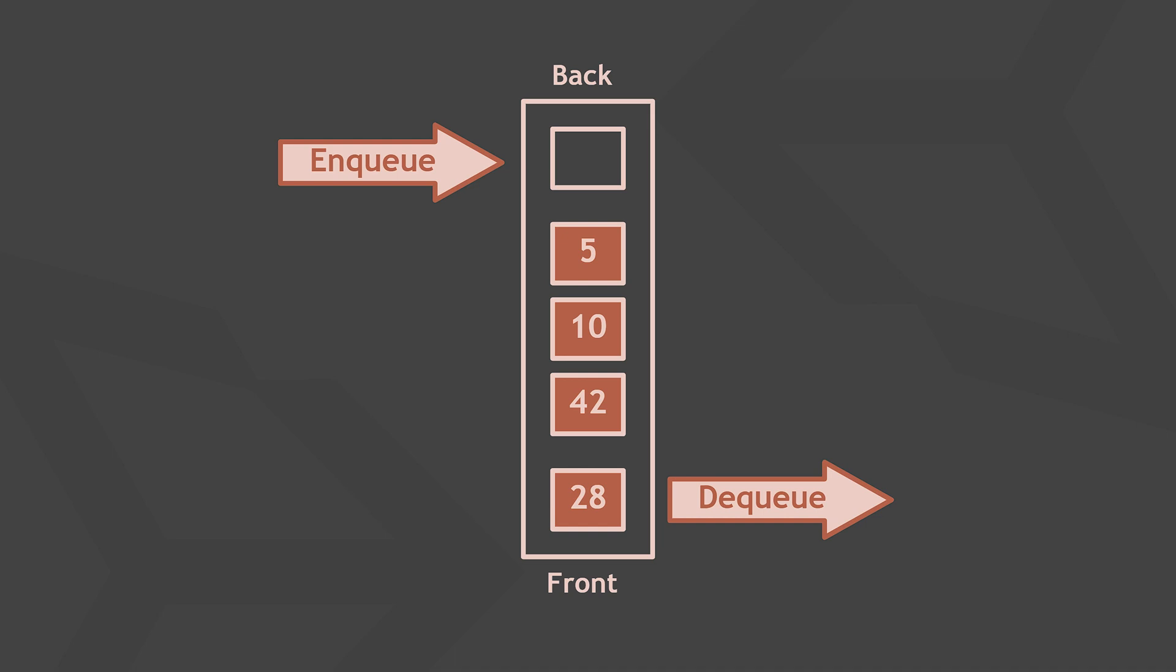You can iterate over all the items in a queue, so you can access them one by one, and for example, check if it contains a specific item. However, you cannot remove or insert an item in the middle of the queue.